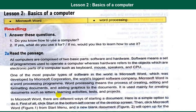In Microsoft Word, there are different ways of starting a document. Here is a summary of steps to do it. First of all, click the Start button in the bottom left corner of the desktop. Then click Microsoft Word from the Start menu. A new blank document will open up for the user to start typing.